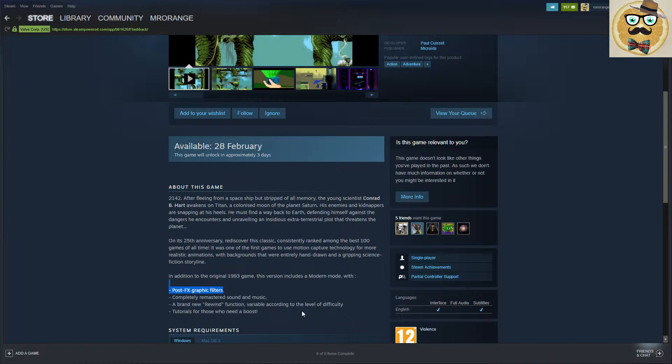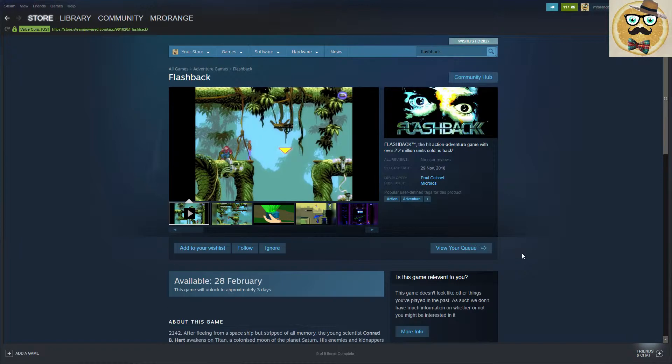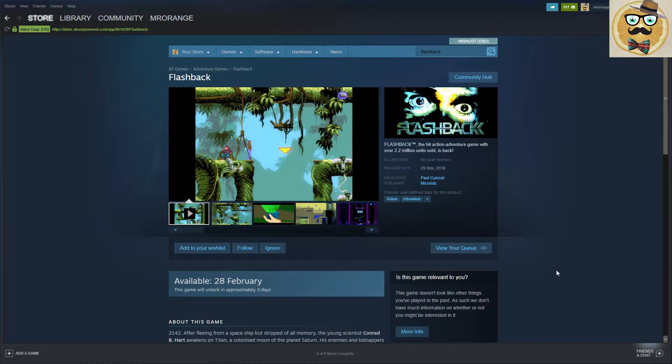Completely remastered sound and music, a brand new rewind function variable according to the level of difficulty, and tutorials for those who need a boost. Developed by Paul Cuisset and published by Microids. Let's jump into the trailer of the classic.